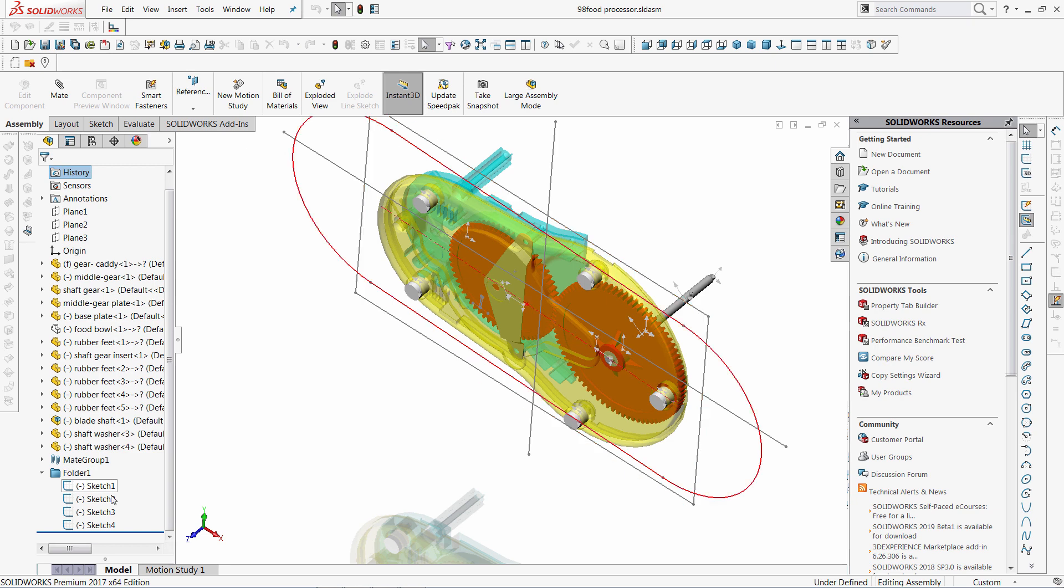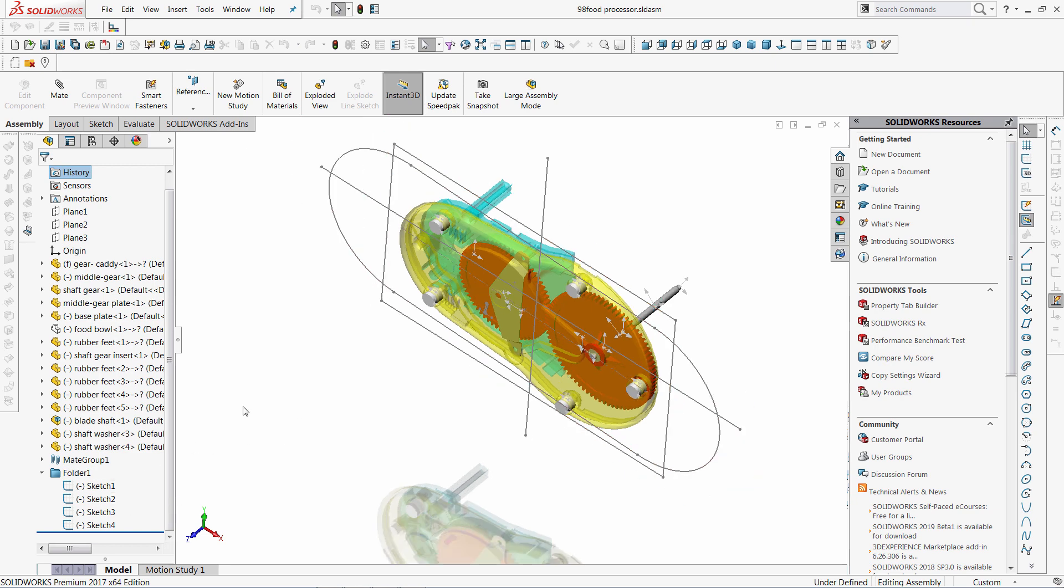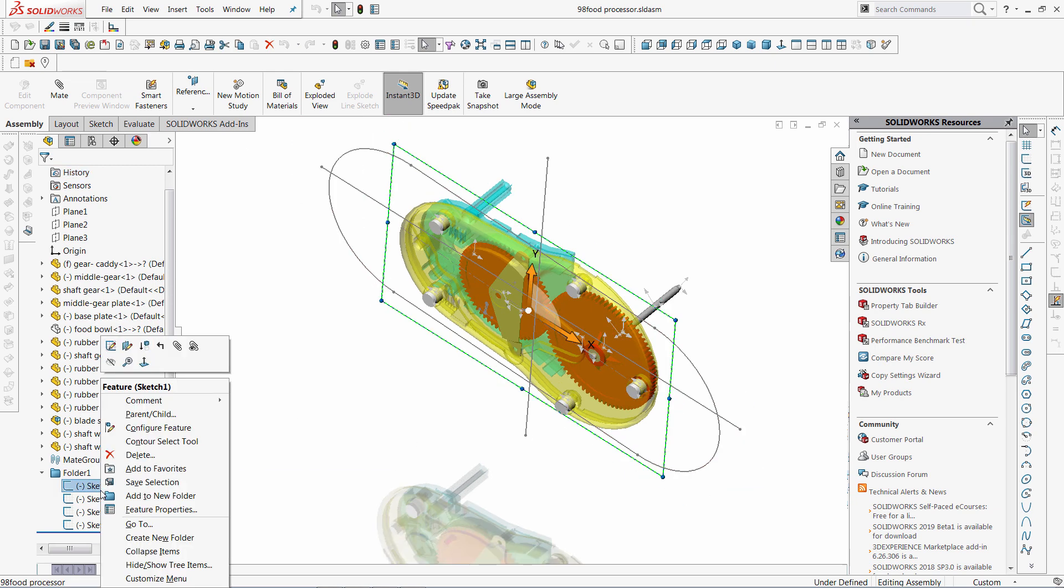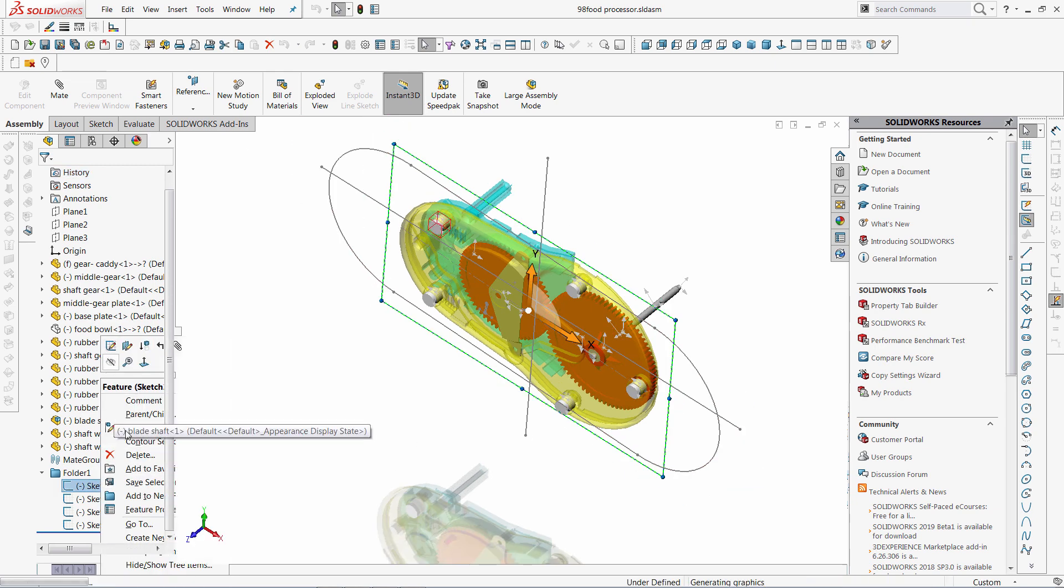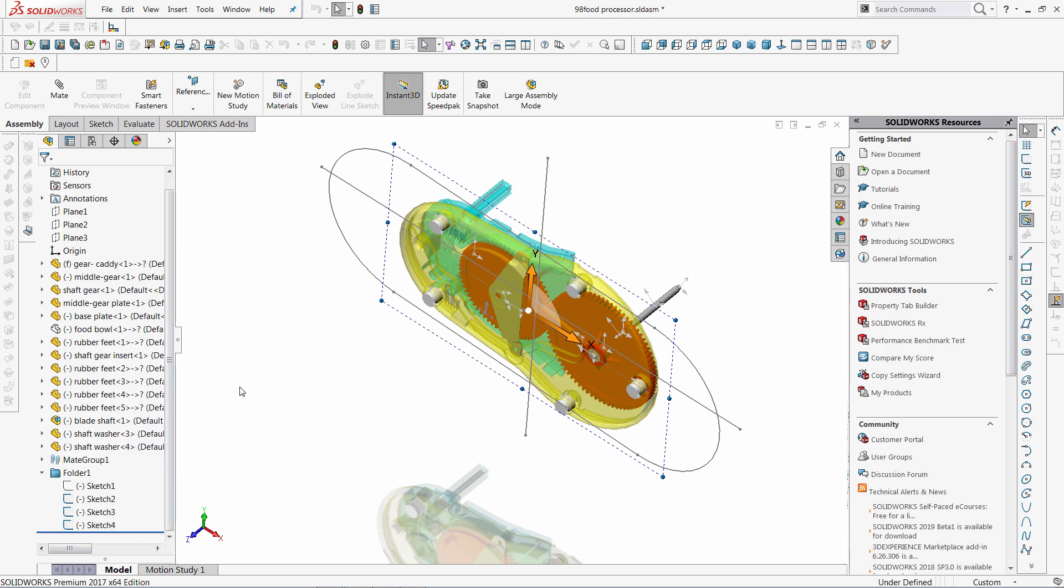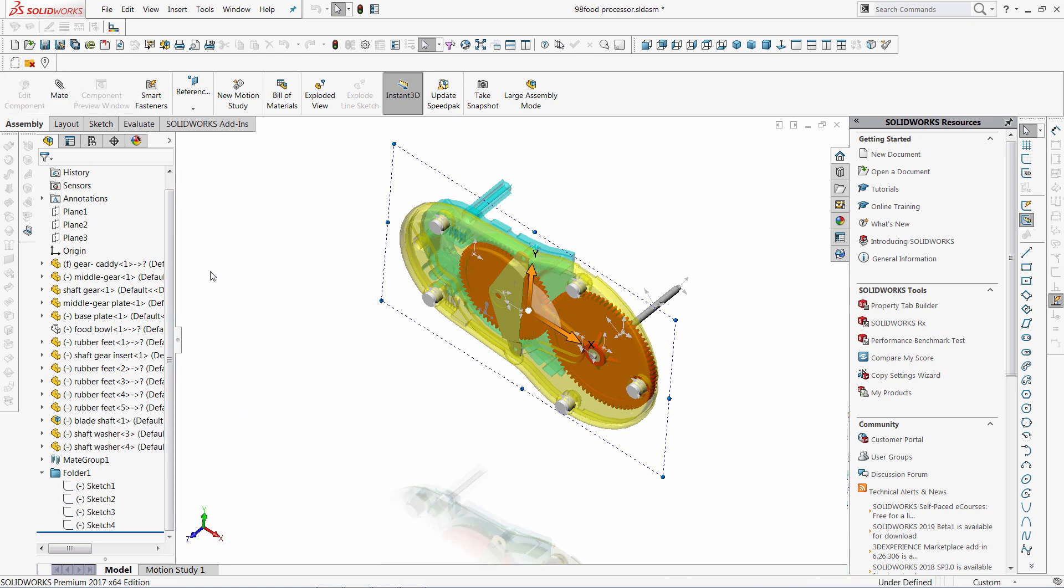This one allows me to hide the sketches in the model. So in this case I could just hide one by one, but if I want to hide everything together I can just click that button, and all the sketches are hidden.